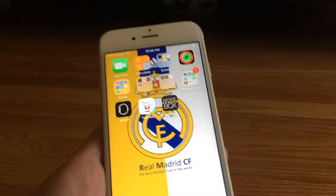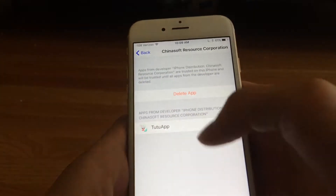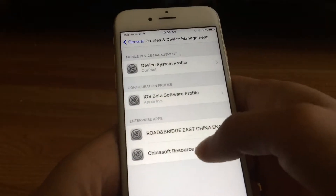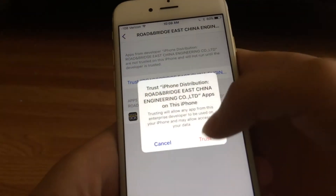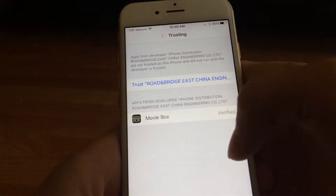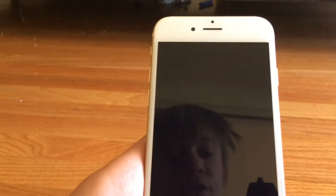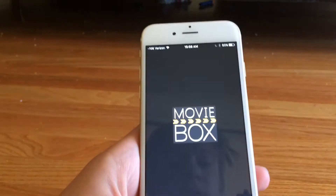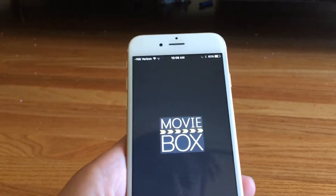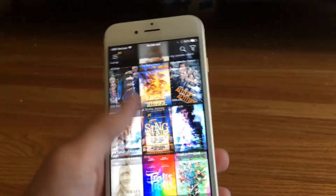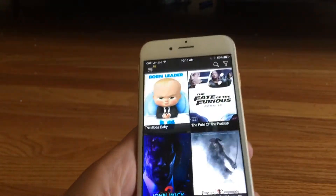You just open it and you have to do the same thing — go to General, the same trust process. Go here, trust it, then exit out and you'll be able to get into Movie Box. There will be some ads, but you can install Movie Box and there we go — it's fully working.